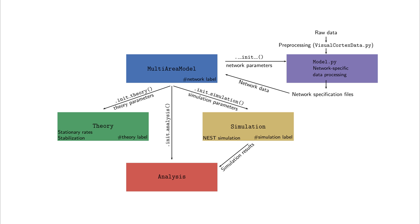Within the simulation module, the network is set up and simulated. The simulated data can then be analyzed using the analysis module. Finally, a mean field theory-based stabilization procedure of the network activity is implemented in the theory module. The file multi-area model constitutes an overarching module combining those four submodules.